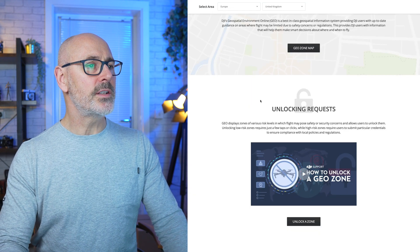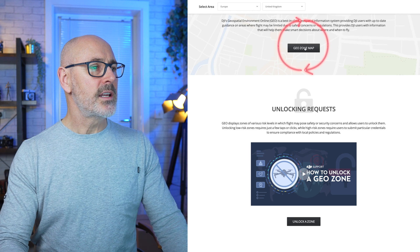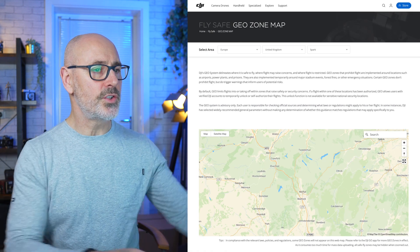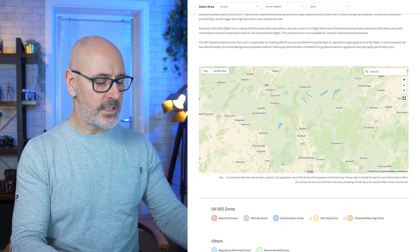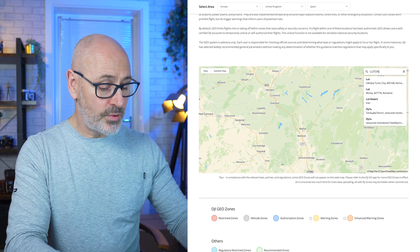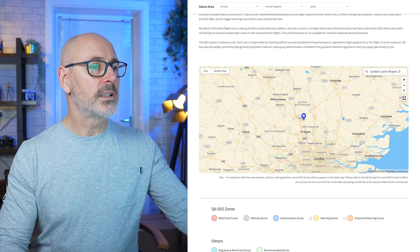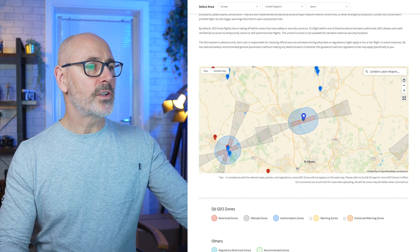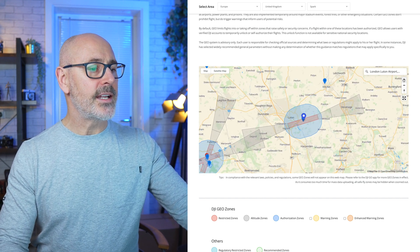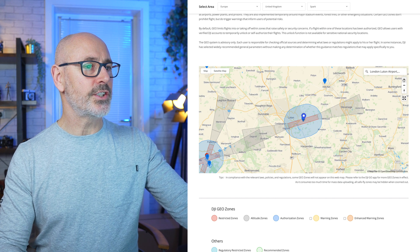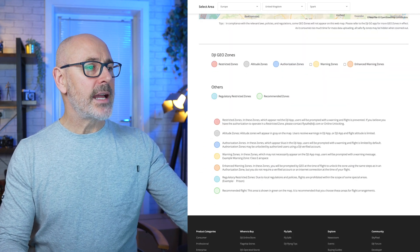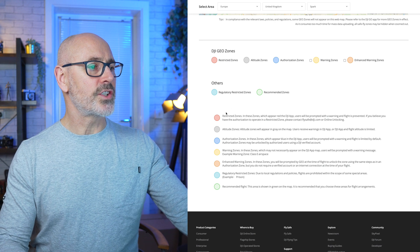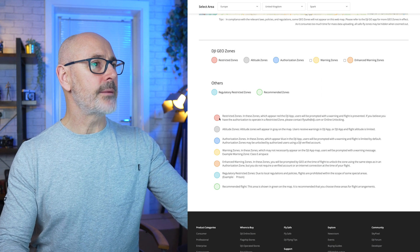The geo zone map is interesting because it gives you more information and you can also search your area. I'm going to put in Luton Airport because that's nearby. Zoom in and as you can see we've got a restricted area and an area where you need authorization. It gives you a key to the map explaining the different levels of restrictions shown.